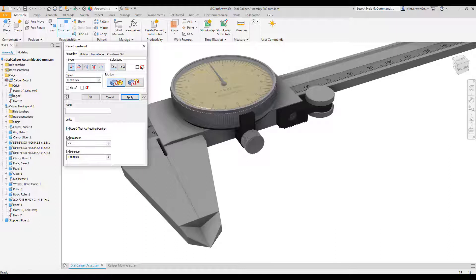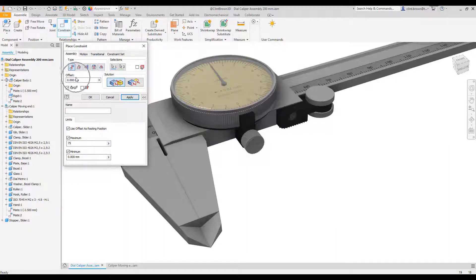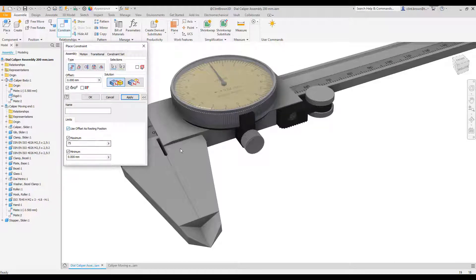There's our offset over here. So offset as our resting position, so it'll always snap back to the zero position.